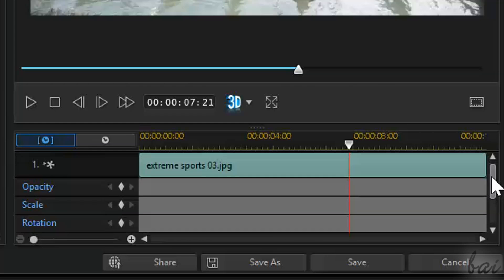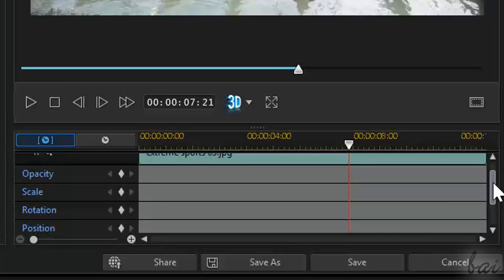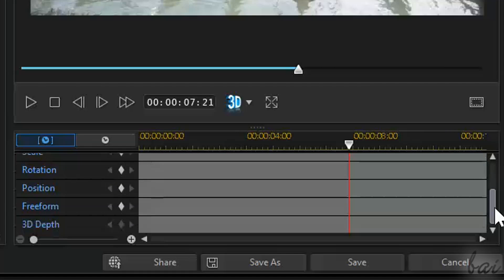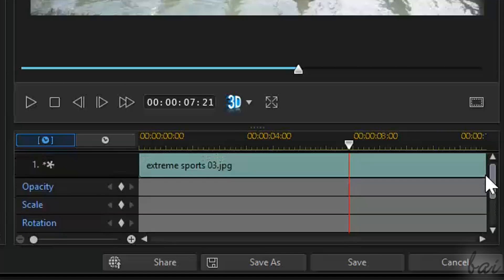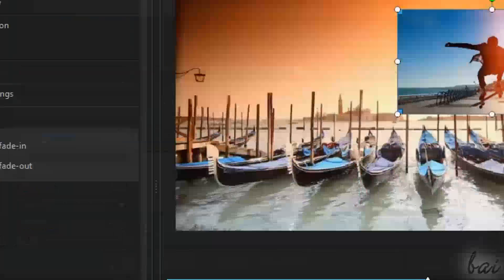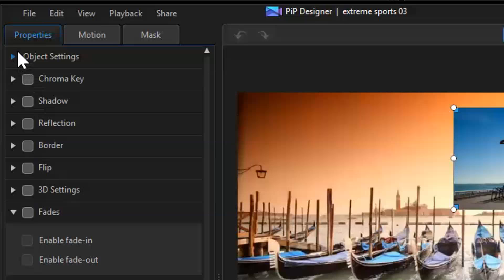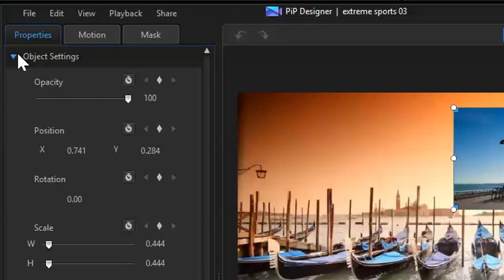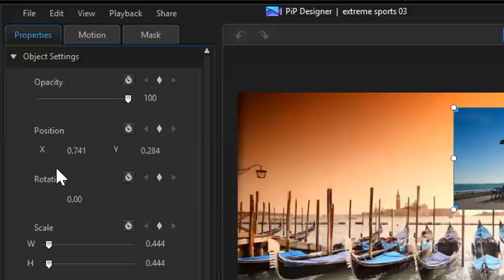Below such row, you have other rows, each dedicated to each property inside the Object Settings section: Opacity, Scale, Rotation, and so on.